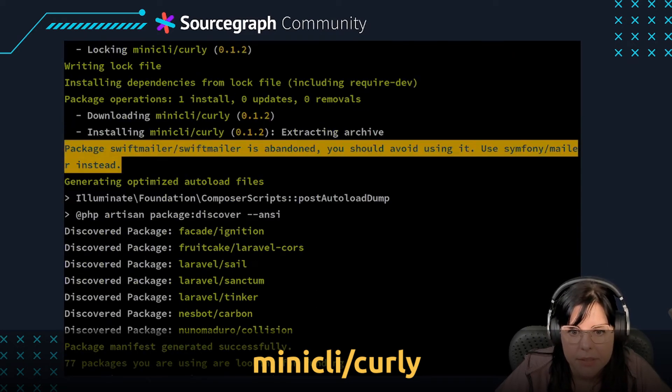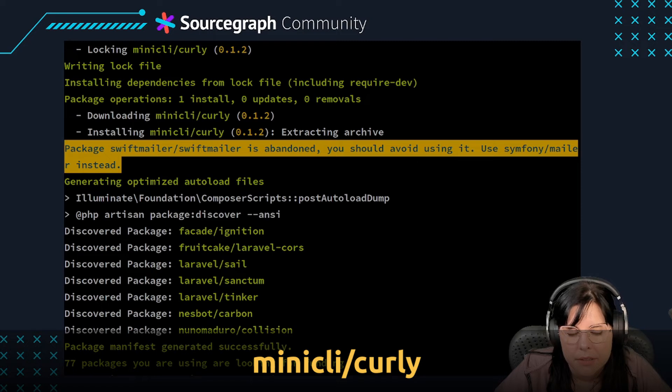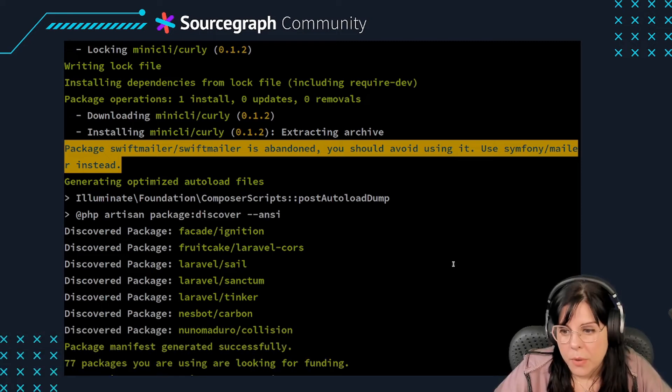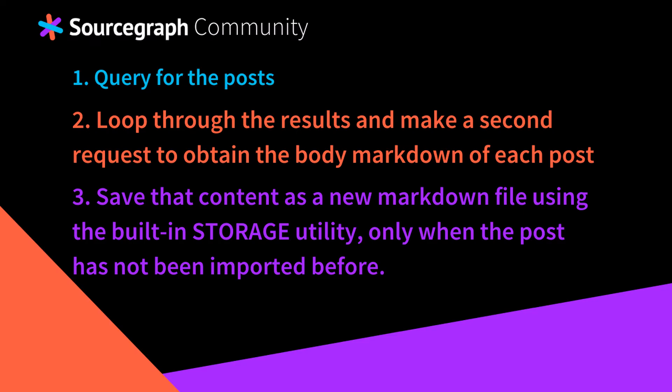With the dependency installed, you can now work on your handle method to: 1. Query for the posts. 2. Loop through the results and make a second request to obtain the body markdown of each post. And 3. Save that content as a new markdown file using the built-in storage utility, only when the post has not been imported before.